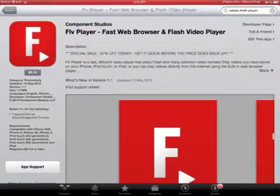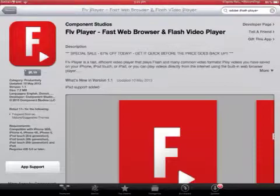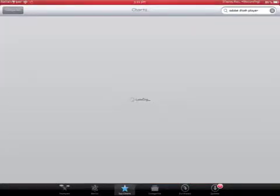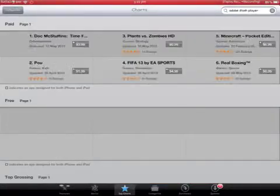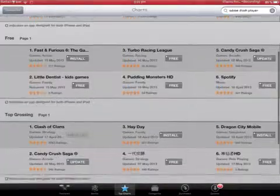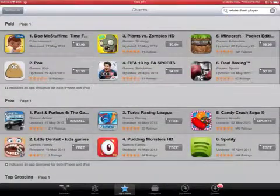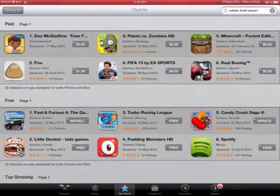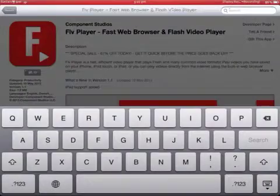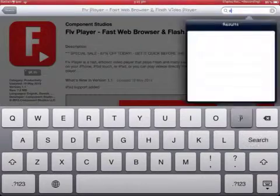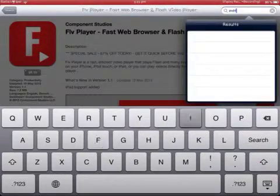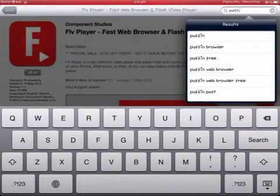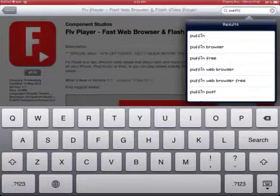So I'm going to show you how to get Flash Player for free. First of all, go to the App Store. I'm now in the App Store and type in Puffin, P-U-F-F-I-N, and click Search.